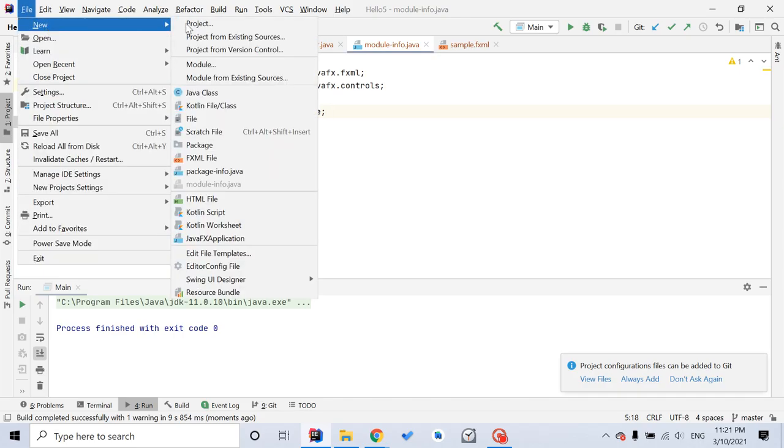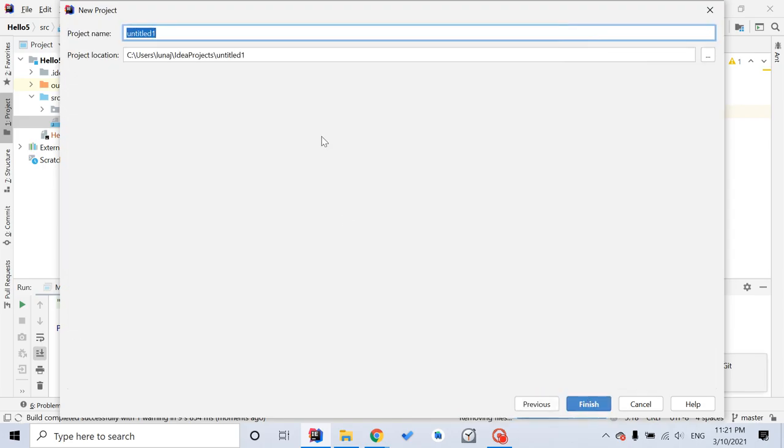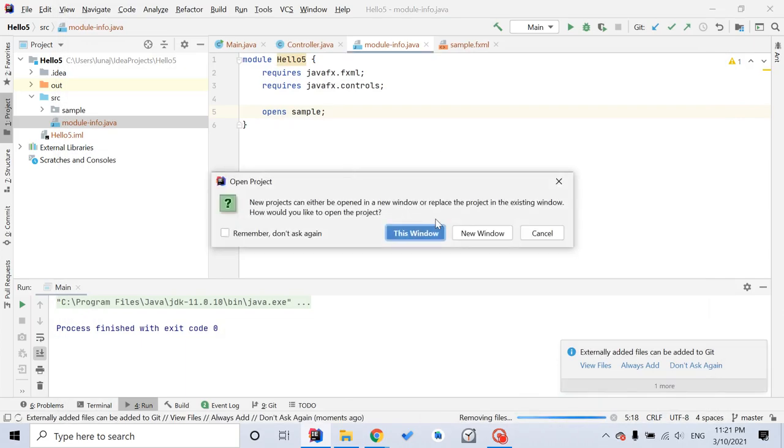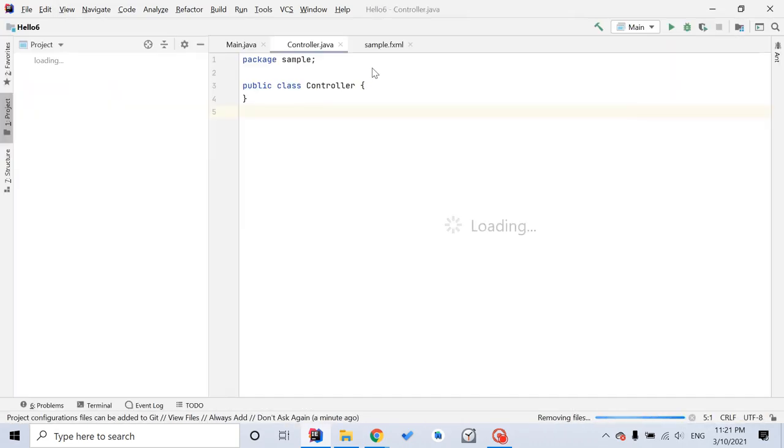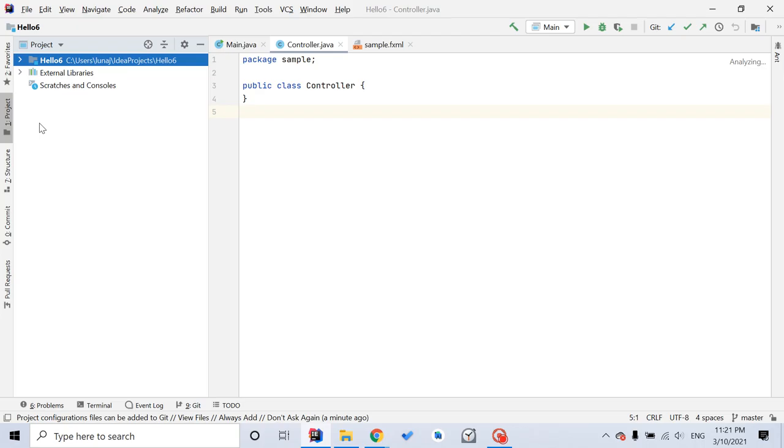New project. JavaFX. Next. Another name, Hello6. Finish. This window.